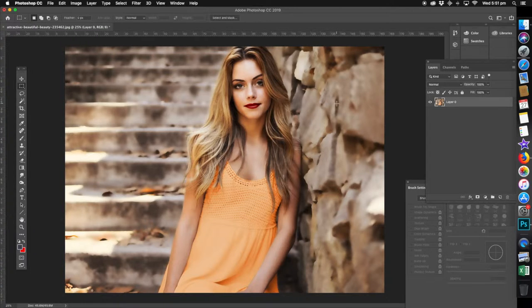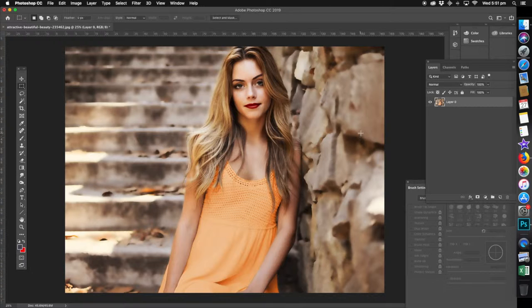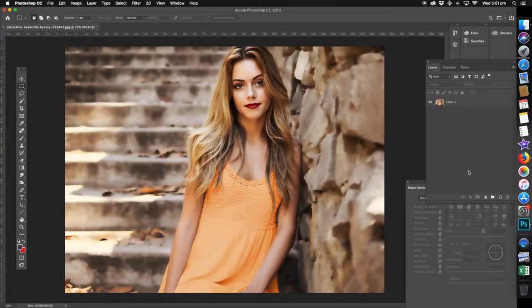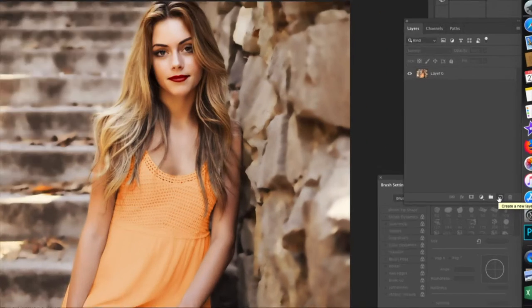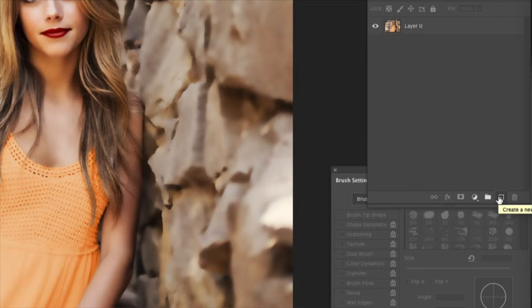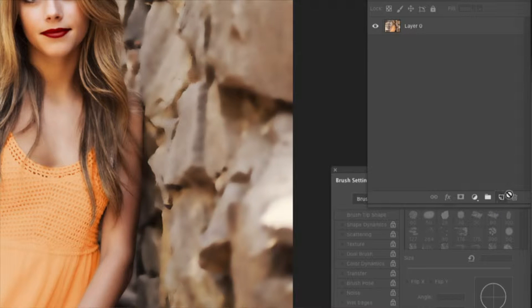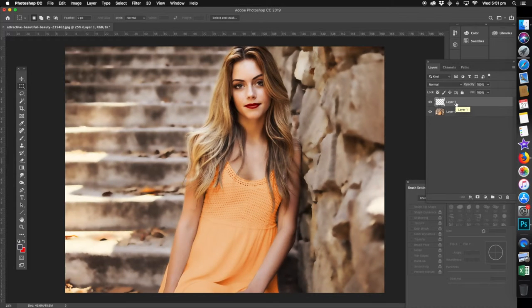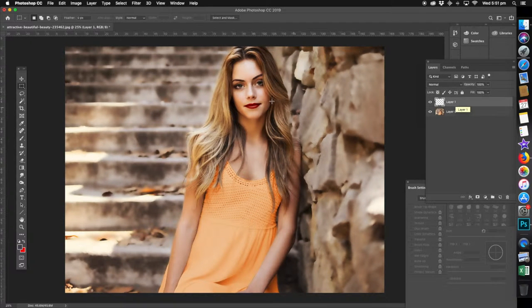She's got blonde hair now and we're going to turn it to red. On the right hand side in the layers section, create a new layer by clicking the icon. A new layer comes up - that's what we want to work with.